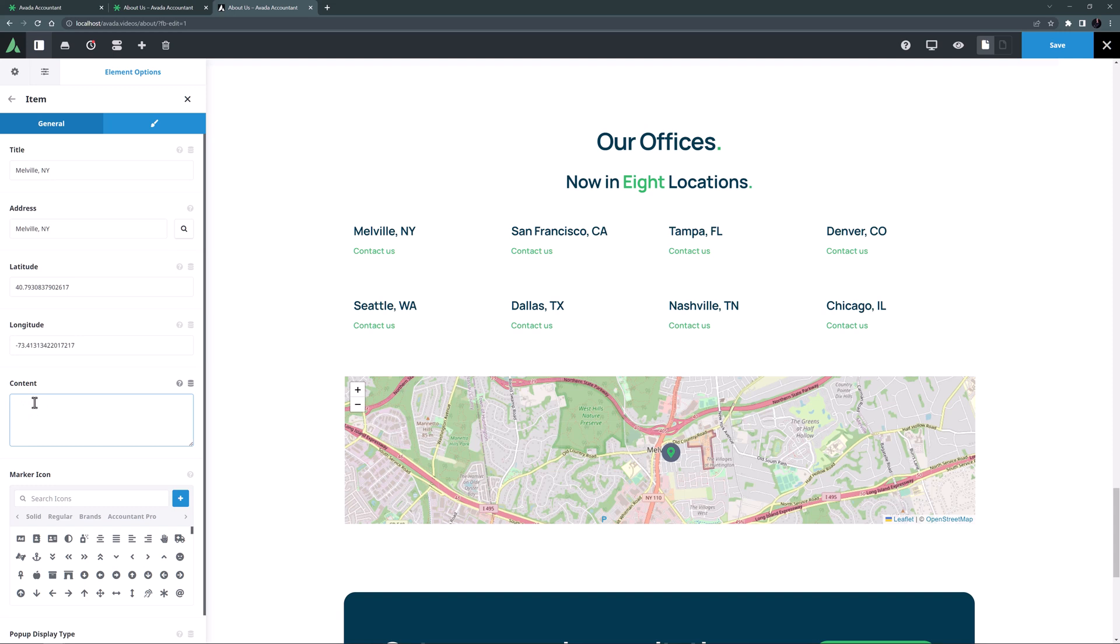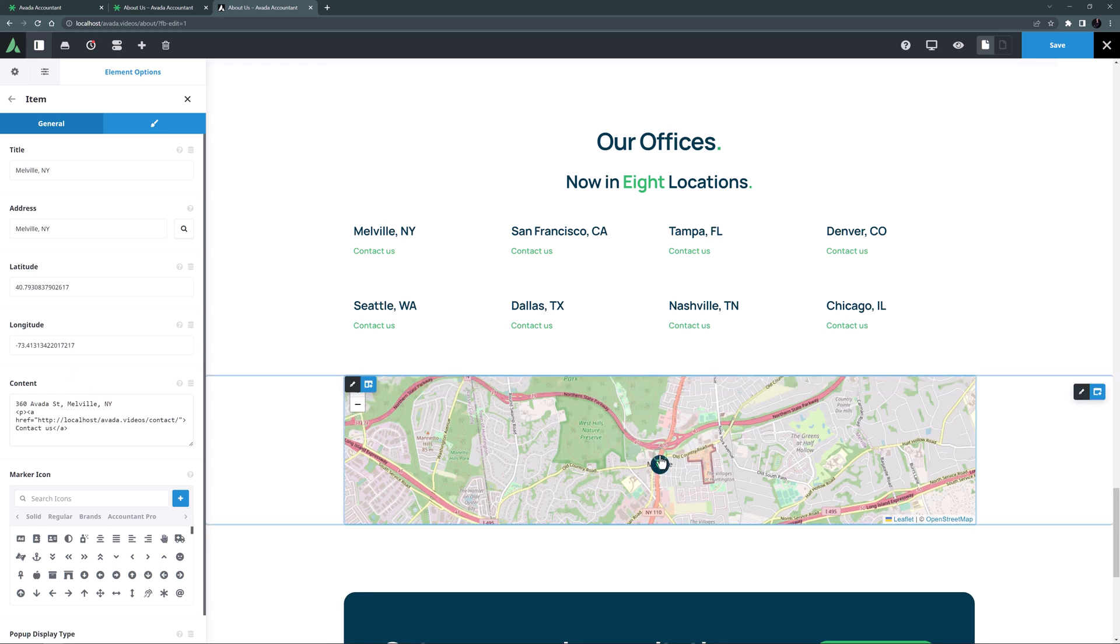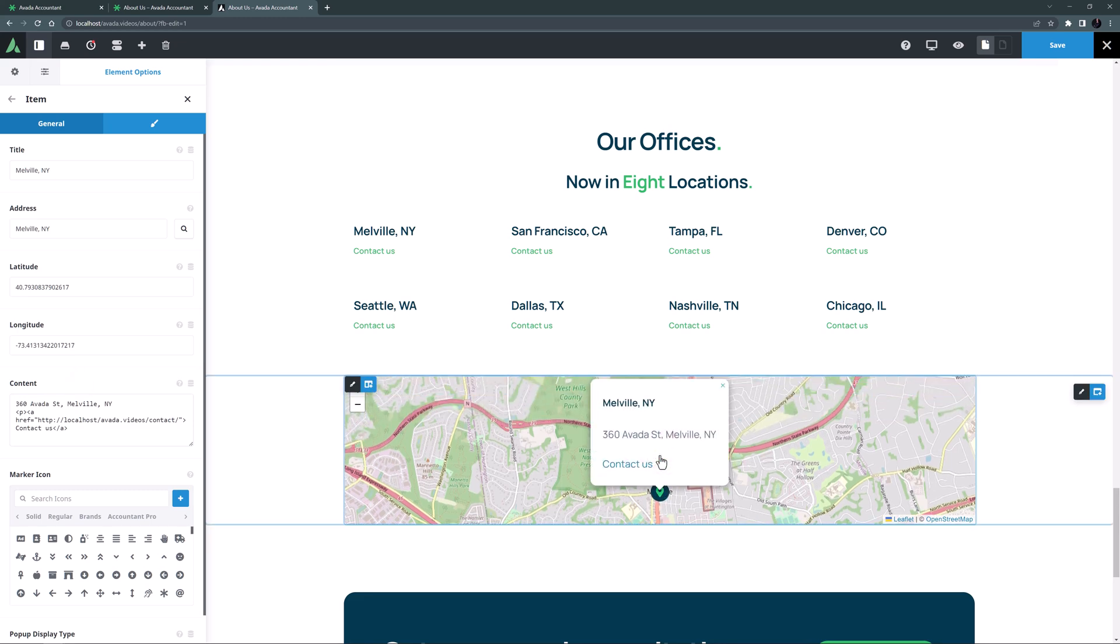This field is just meant for an address, and is not meant to take complex content like other Avada elements etc, but it can take simple HTML. I'll just add an address and a contact link. If I just click on the marker on the map, we can see the info there.